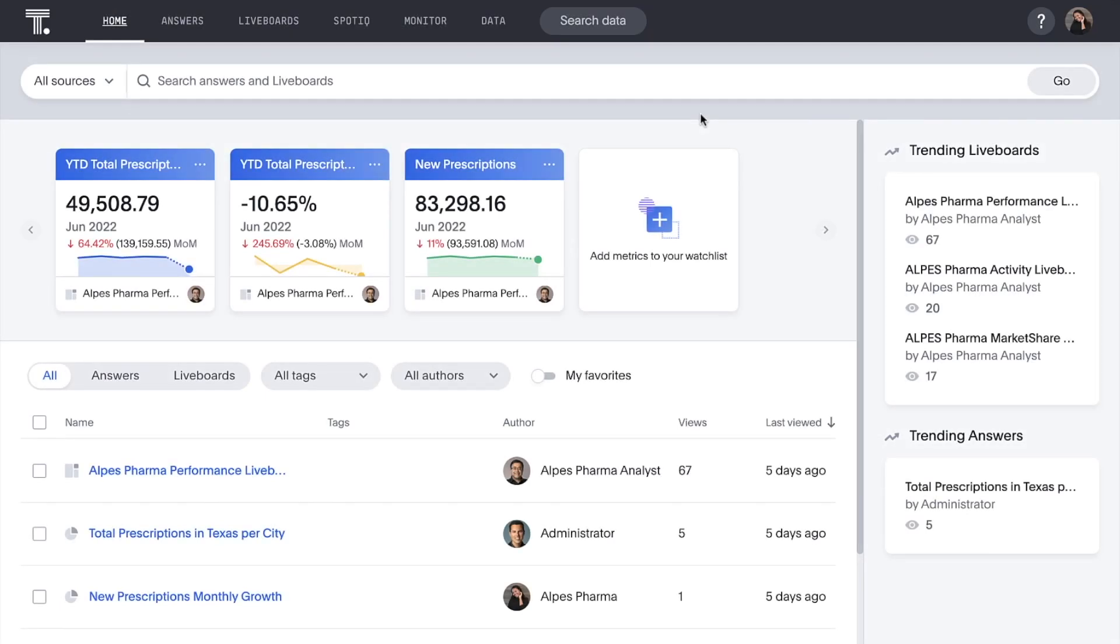With ThoughtSpot on Snowflake's Healthcare and Life Sciences Data Cloud, sales and marketing teams can ask questions about market performance and sales activity in a self-service manner to drive better business decisions.